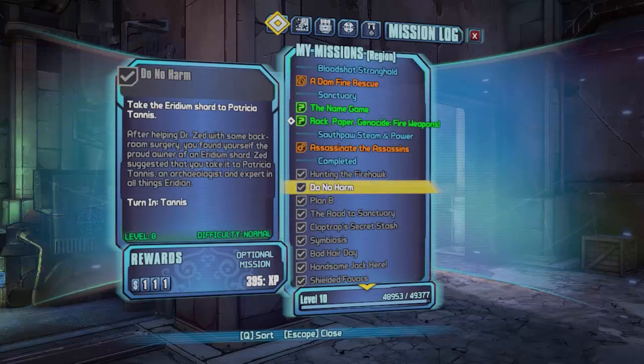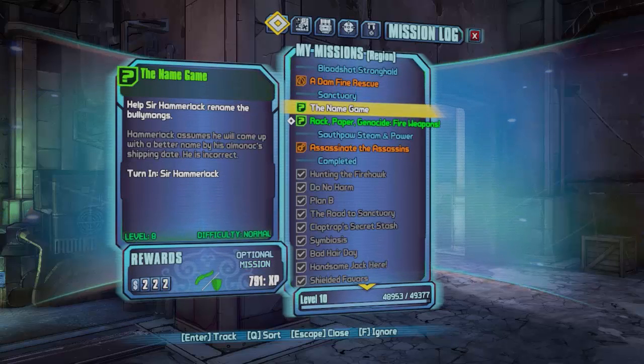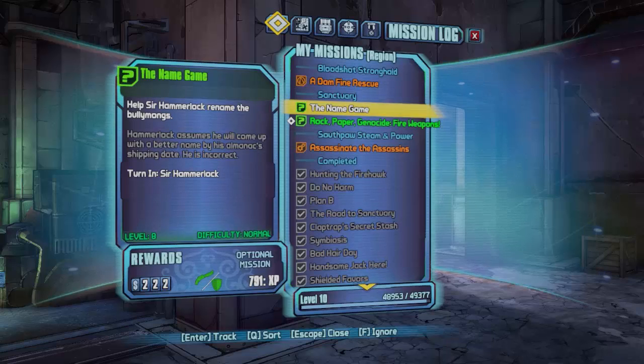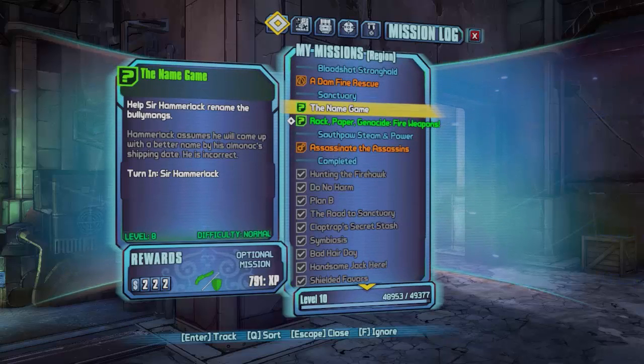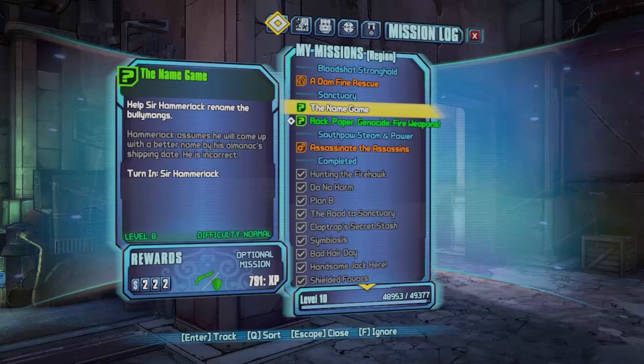And basically you can just keep doing this and level up really quick. To be honest I don't really know why you'd want to do this because you can just change your level using Gibbed but if you want to do it like a more legit way and you want to level up your friends I suppose you can do that.